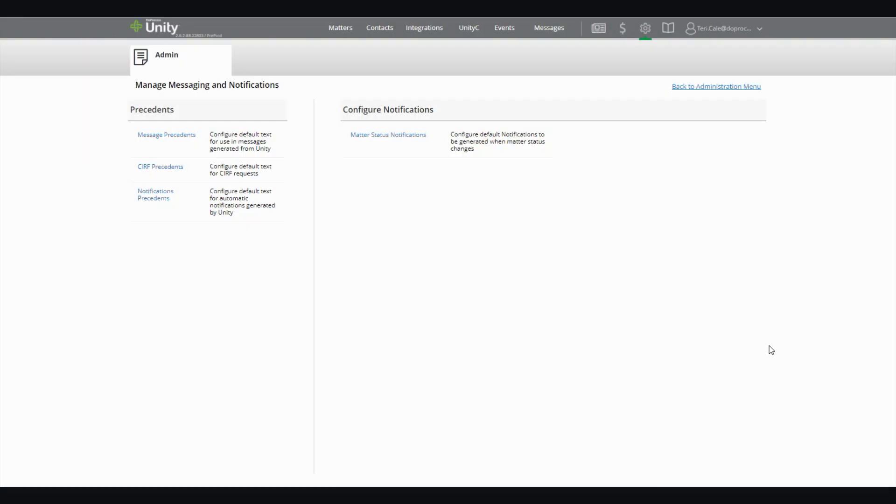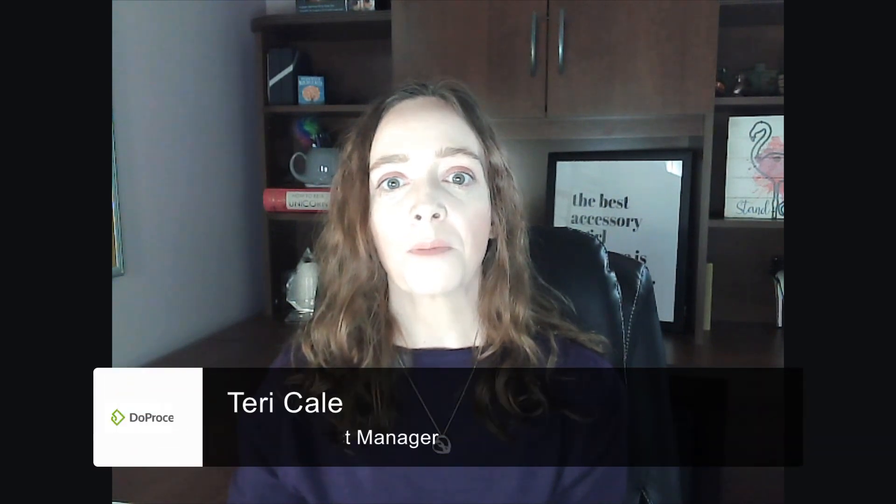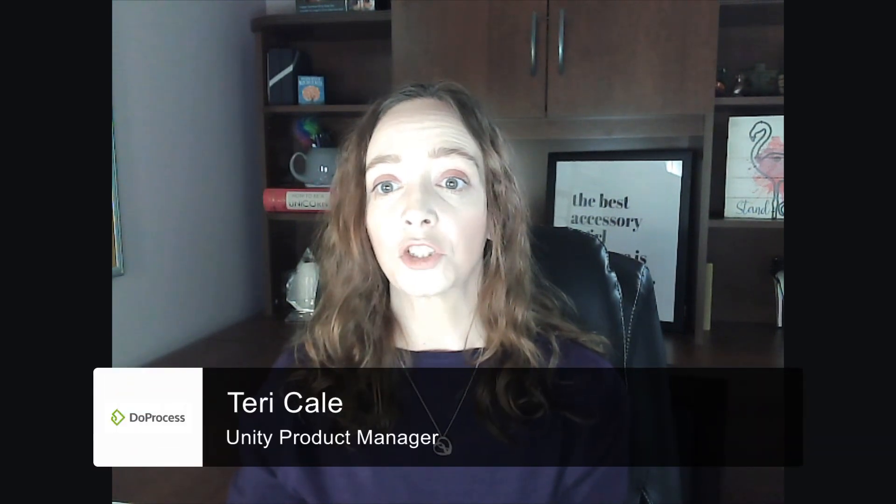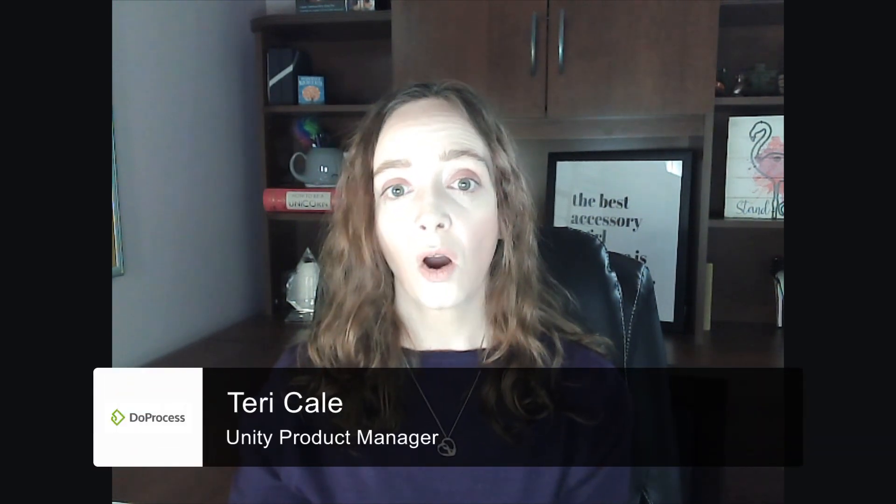You can find out more information about these and other Unity features by visiting Due Process University or attending one of our complimentary webinars, and make sure to subscribe to our channel for more exciting announcements in the future. Thank you so much for joining me today and have a great day!